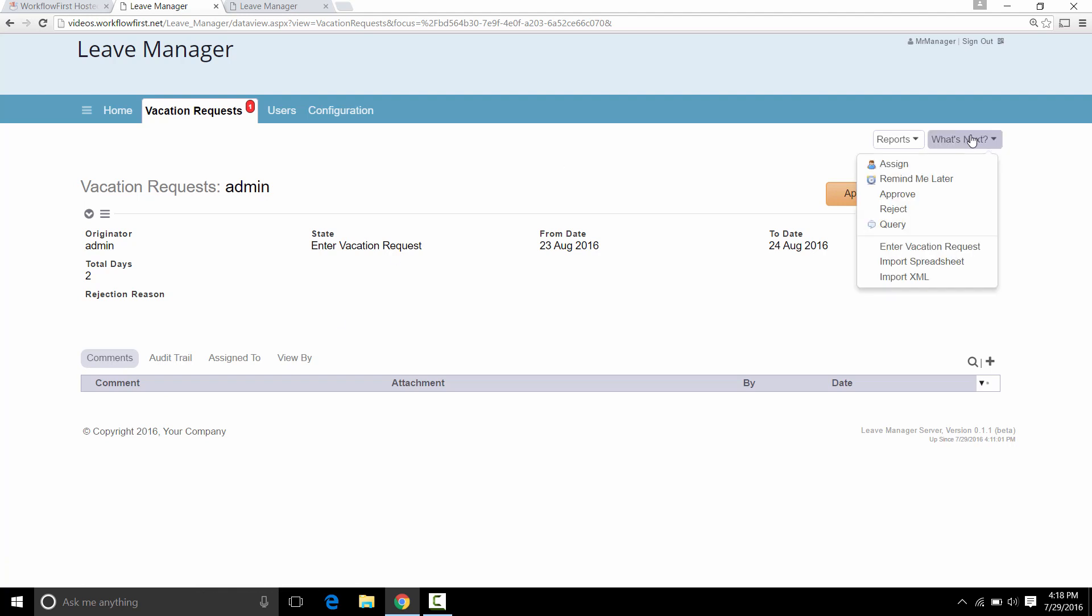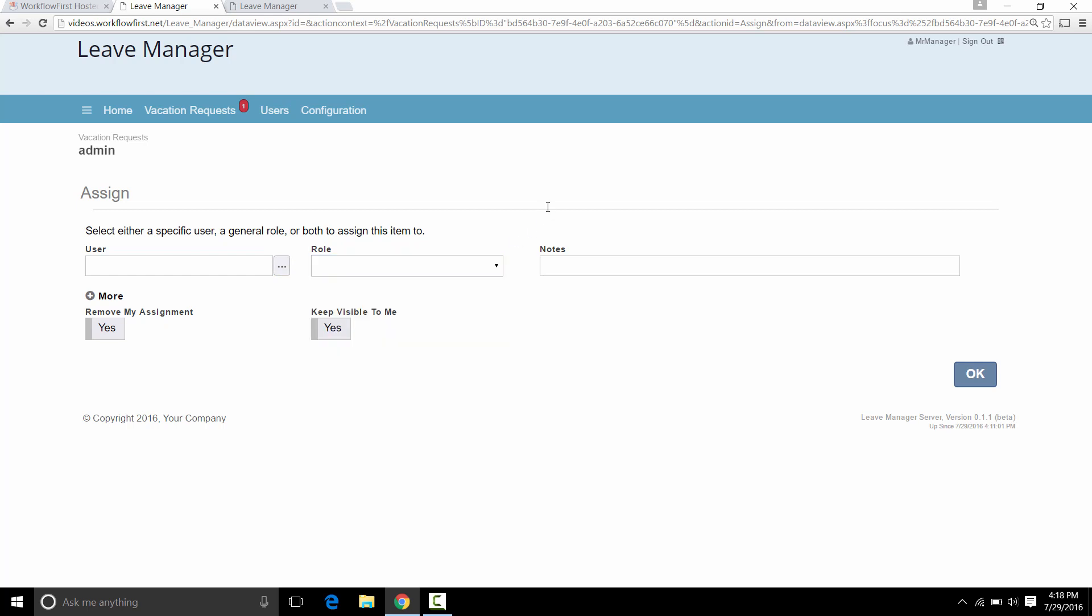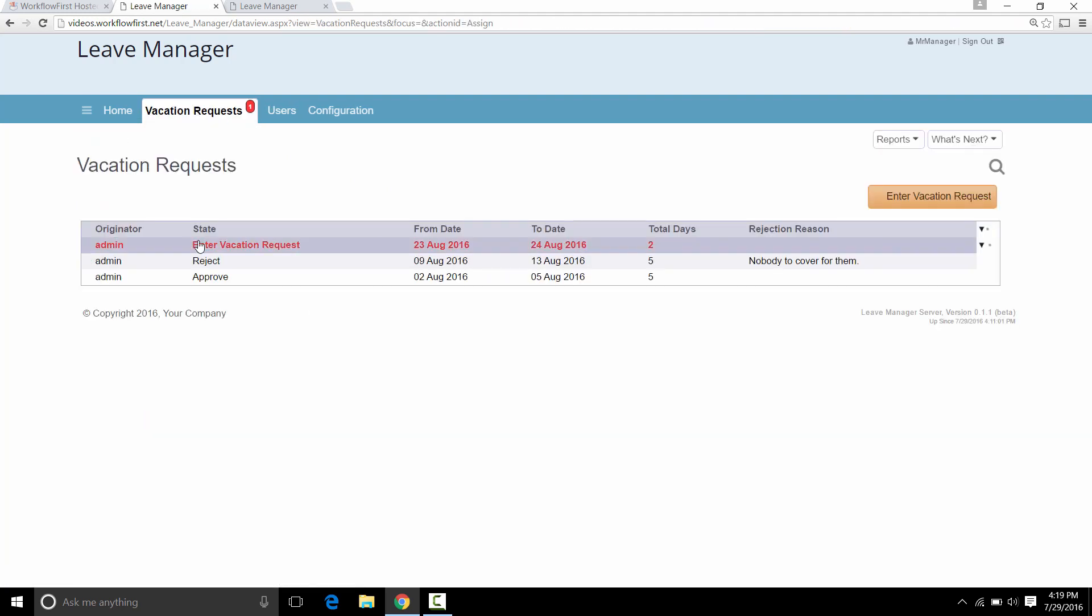The second thing you can do is you can reassign it to a different user if you click on Assign here. You can select either a user or a particular role and send it to a different role with some notes and have it assigned to them instead so they can then process that, so long as they have permission to do that. That's one option.